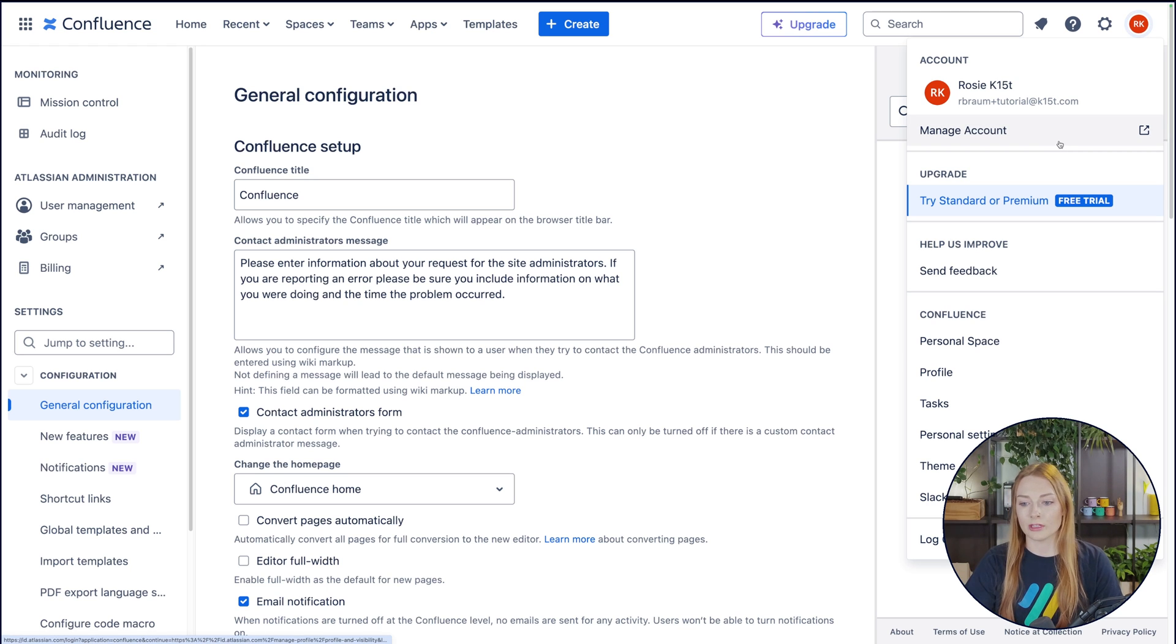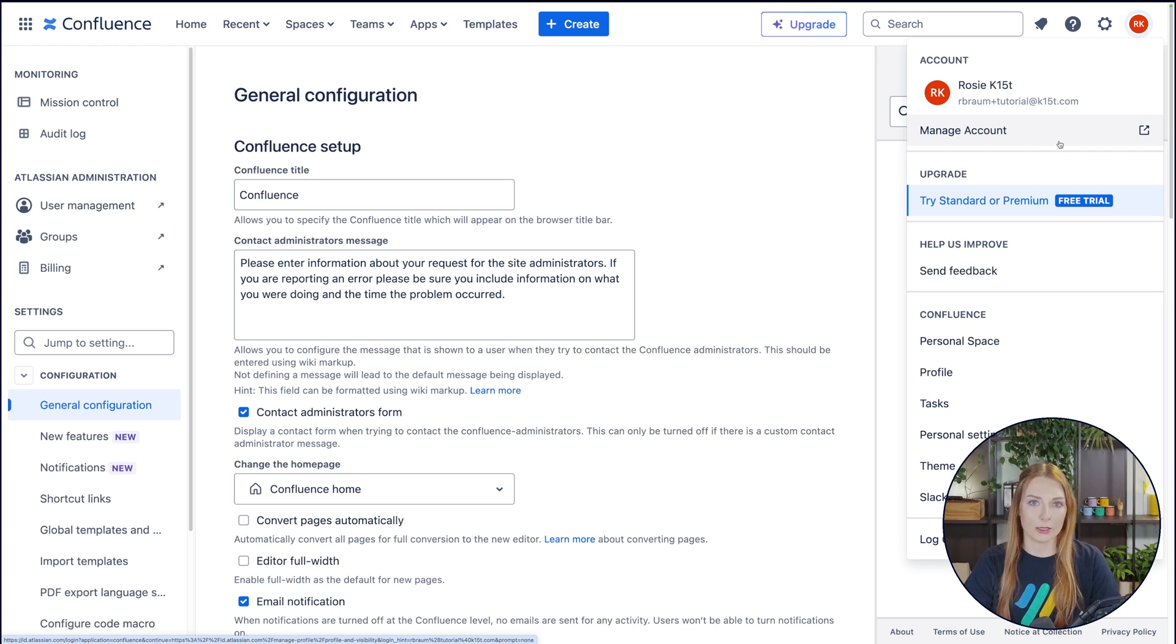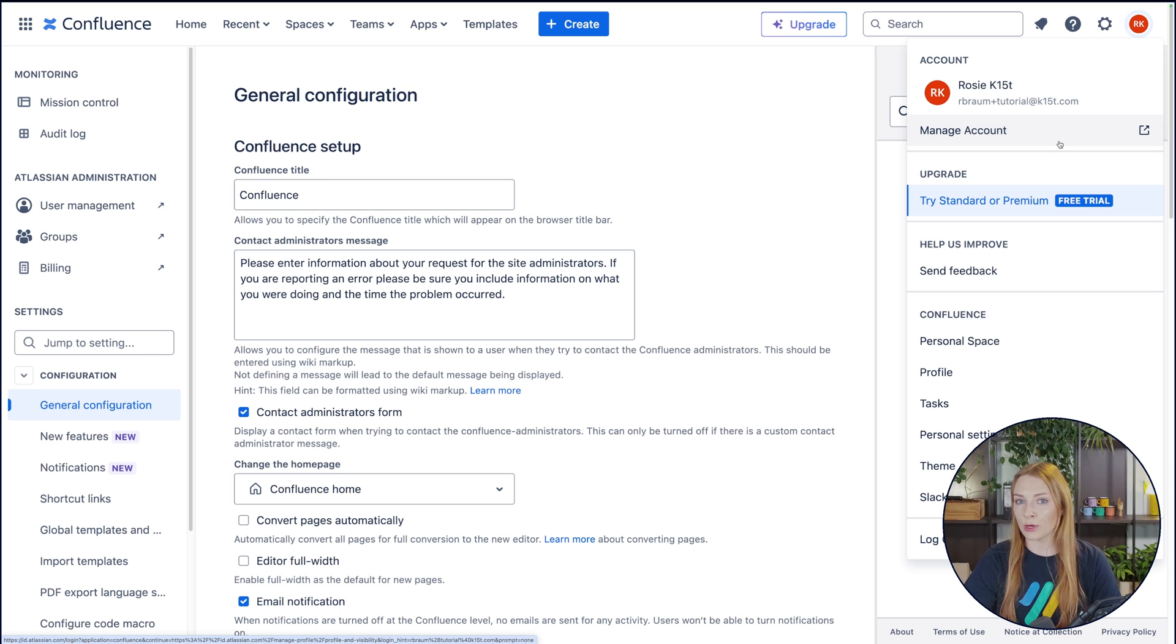This is where you can manage your account, set your light theme, dark theme, set your profile picture, all that good stuff.